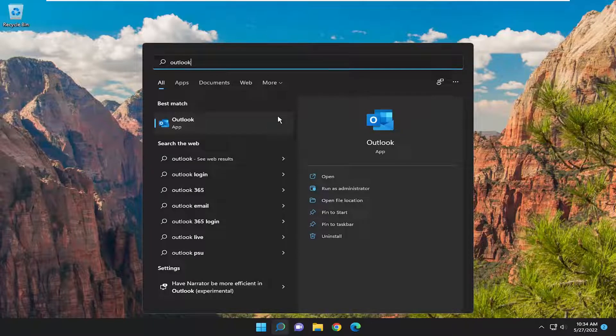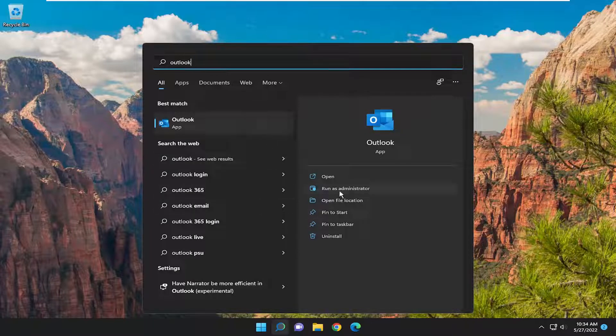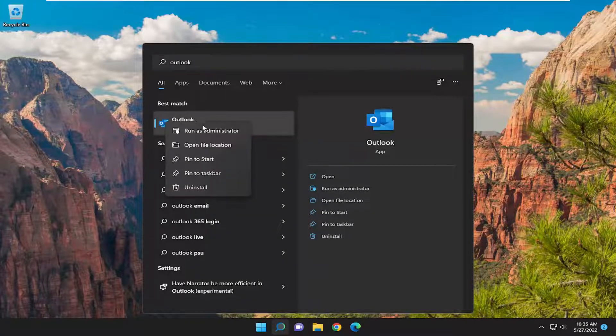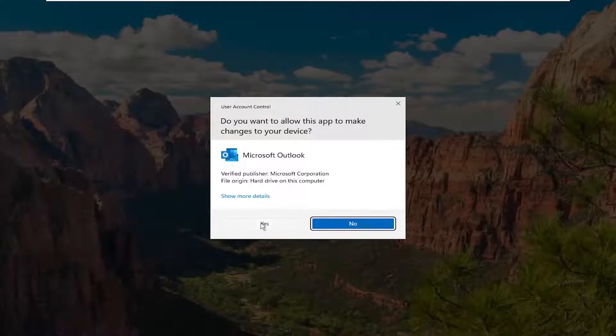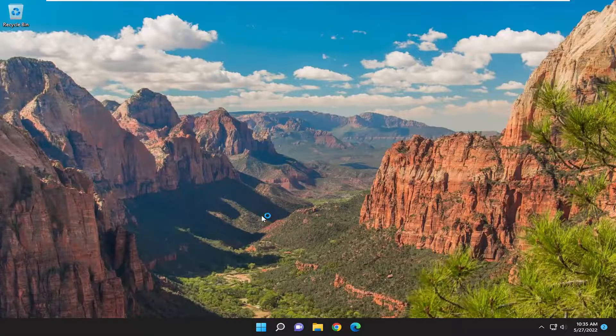The shortcut, I should say. You're going to right-click on it and select Run as Administrator. And then yes, you'll select yes.